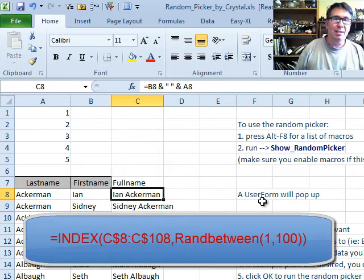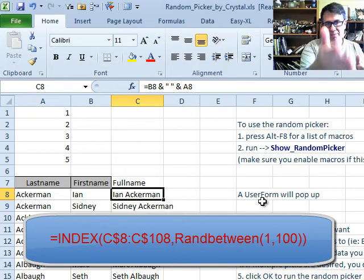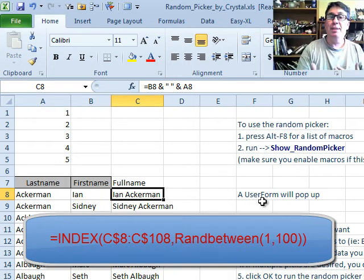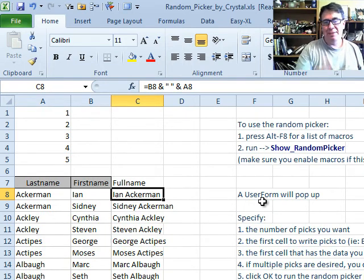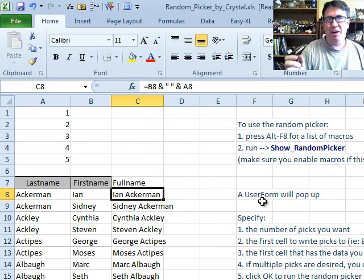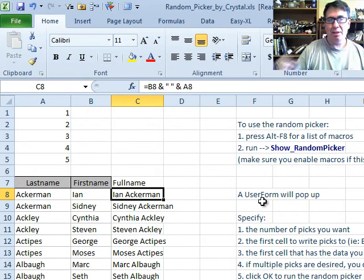I would do this with INDEX of that list and then RAN BETWEEN one and however many we have, but the problem is that's a formula and of course every time you do anything to the spreadsheet or press F9 or enter anything, those names change.